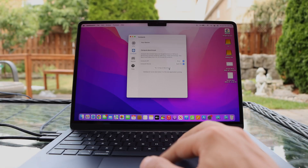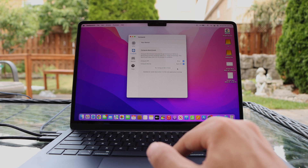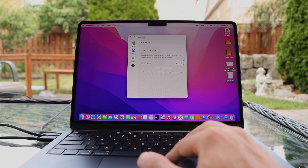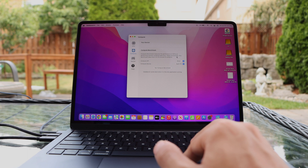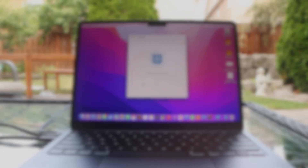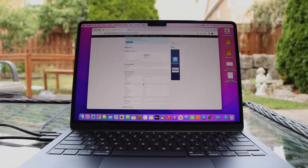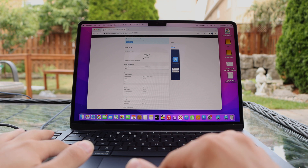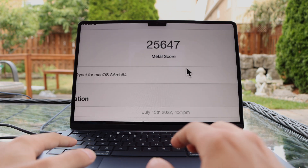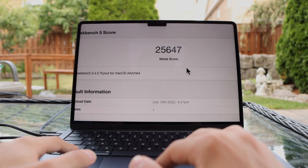We're going to run a Metal test, which is basically the GPU. It will test the performance of the GPU with common computing tasks — for example, image processing. So let's run that. And here's the benchmark score: 25,647 — which is excellent.